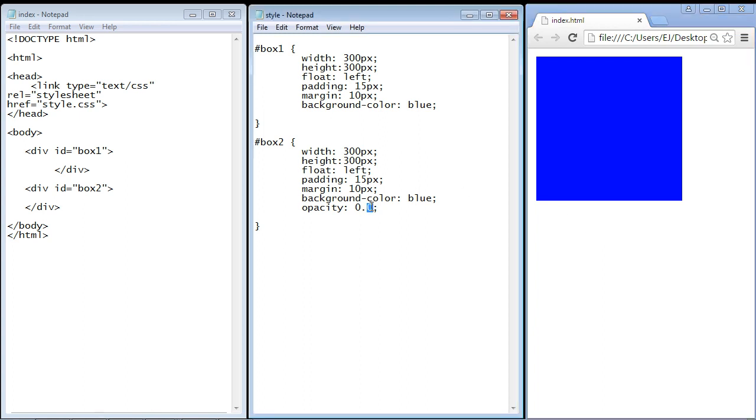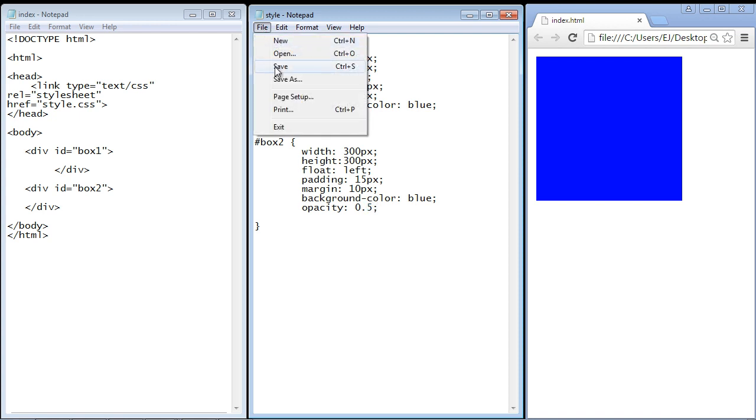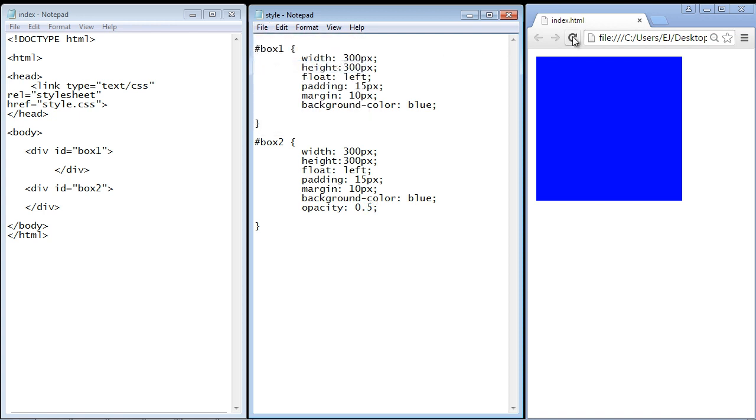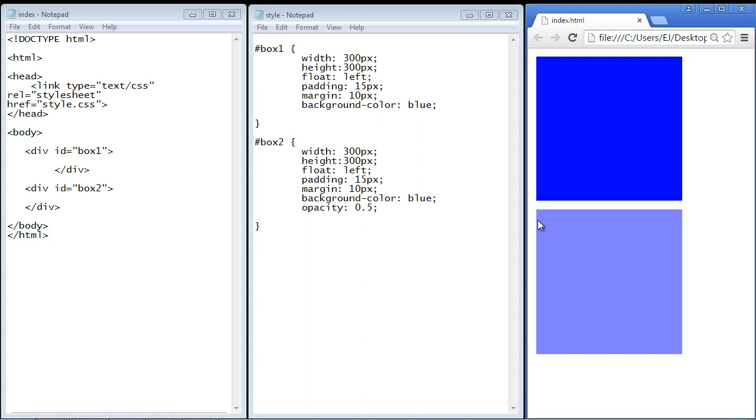Let's go ahead though, and set this back to 0.5. So we'll be at the halfway mark. And we'll refresh our page. And there you can see, it's back, and it's somewhat transparent.